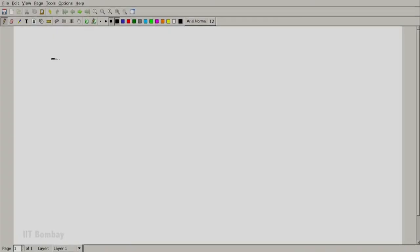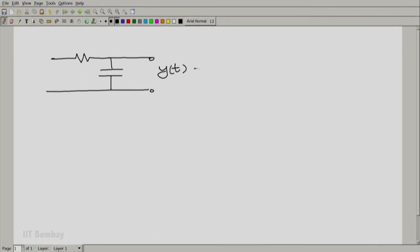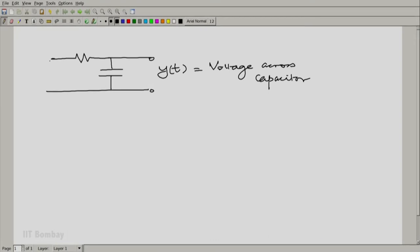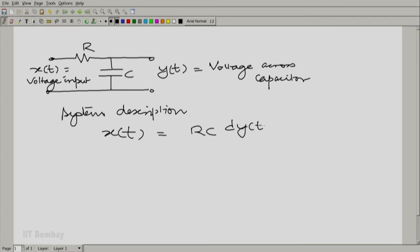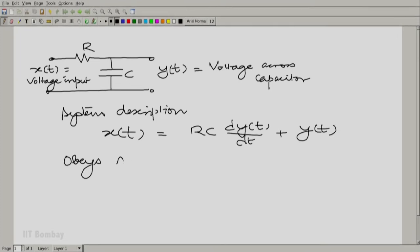Let us look at that circuit. We had this RC circuit, and we agreed that the output Yp would be the voltage across the capacitor and the input would be the input voltage to the circuit. R and C are the resistance and capacitance values respectively, and we had the system description given by x(t) = RC · dy/dt + y(t).